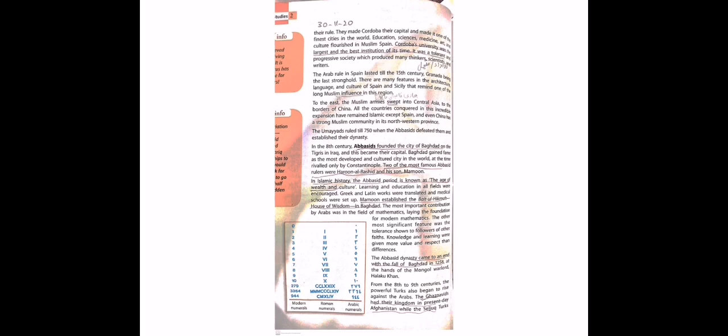The other most significant feature was the tolerance shown to followers of other faiths. Aur iske alawa jo khas baat hai us waqt ki wo yeh thi ki wo aur mazhabs, jo aur mazhab the unko wo criticize nahin karte the balki unko wo accept kar lete the. Knowledge and learning were given more value and respect than differences. Us waqt jo knowledge tha, jo ilm tha aur sikhne ka jo shoq tha usko zyada value di jati thi, izzat di jati thi bajaye iske ki aap unke andar difference dhundhein ki nahi yeh Hindu hai ya yeh Christian hai yeh Muslim hai.